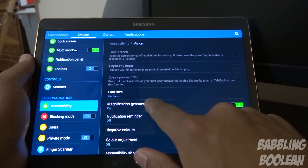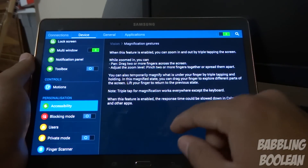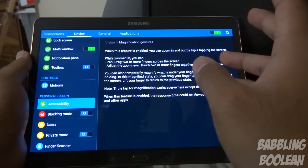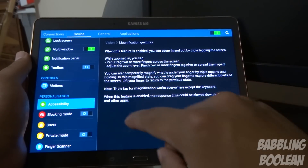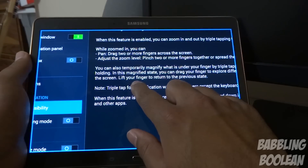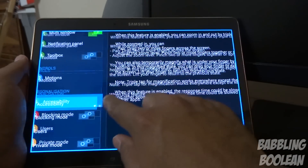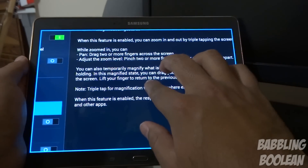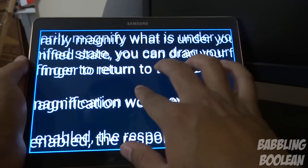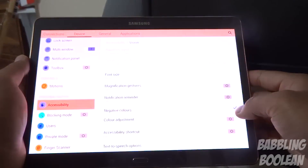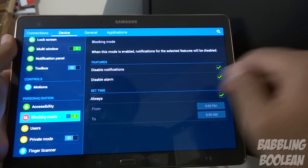A unique accessibility feature is magnification gestures, found under Accessibility > Vision. When you turn it on, you can triple-tap anywhere — one, two, three — and you zoom into the text. You can then move around any part of the tablet and even pinch and zoom further. You can also instantly toggle negative colors on and off.